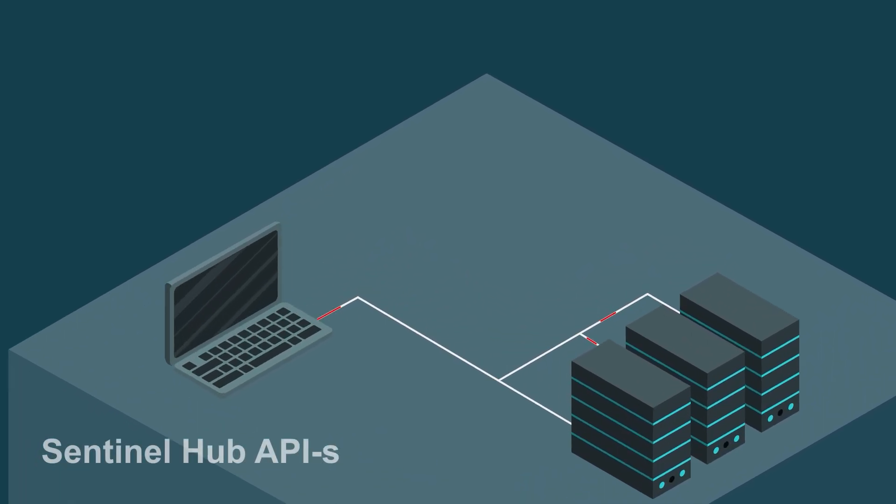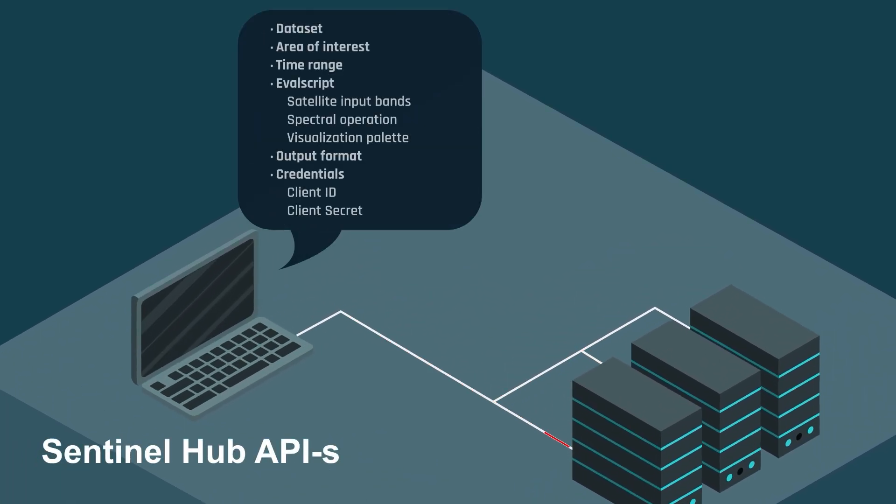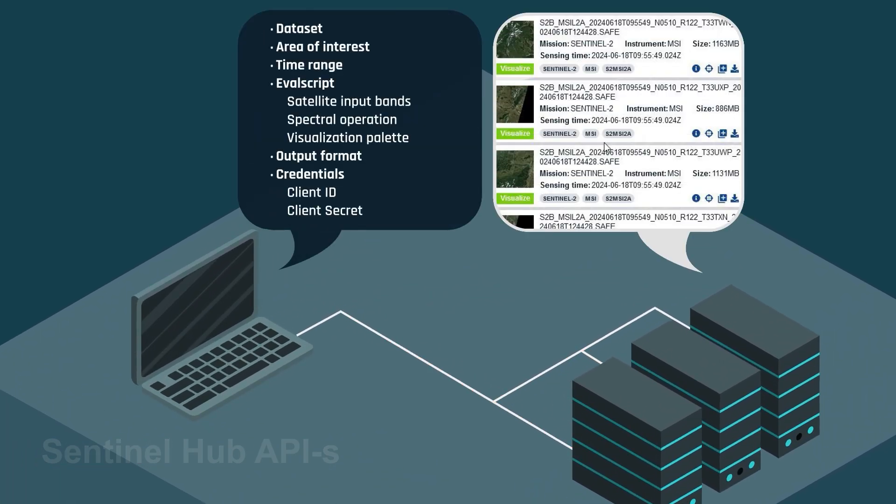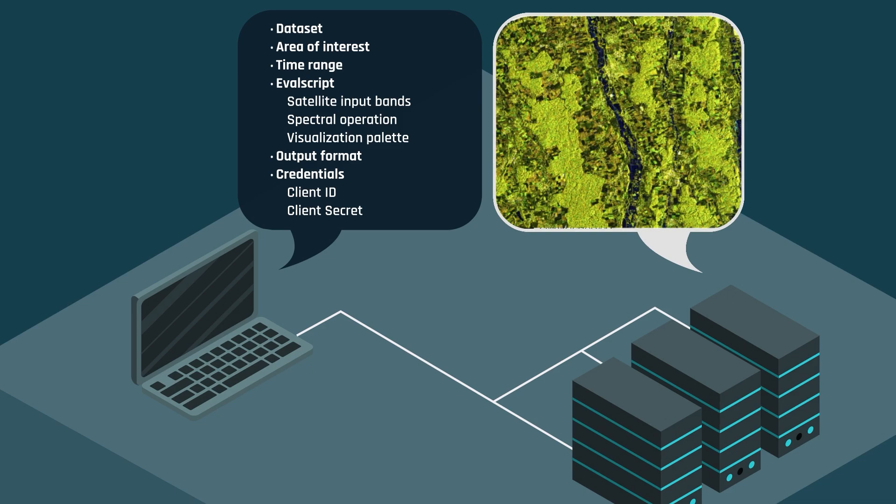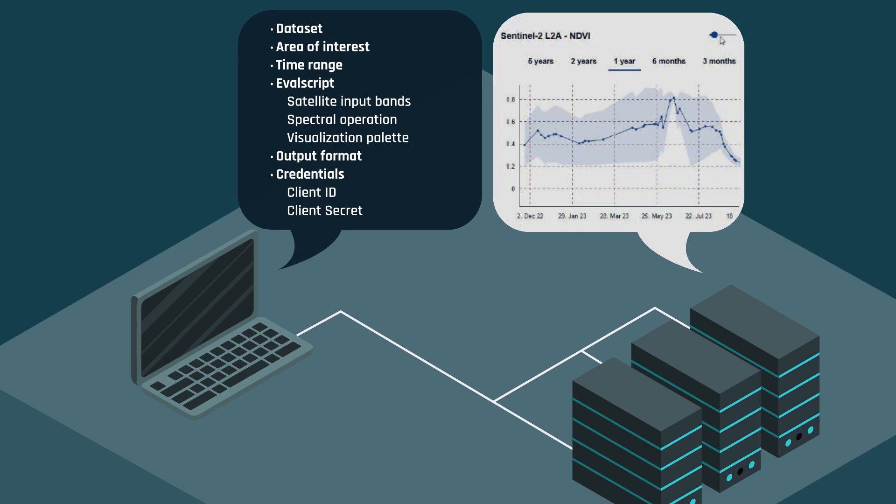Sentinel Hub APIs can provide you with a data catalog, a pre-processed image including spectral indices, classification or similar operations, or even the results of a statistical calculation on a time series of images. This API enables you to create a complete end-to-end analysis pipeline and visualize the results in the Copernicus browser.